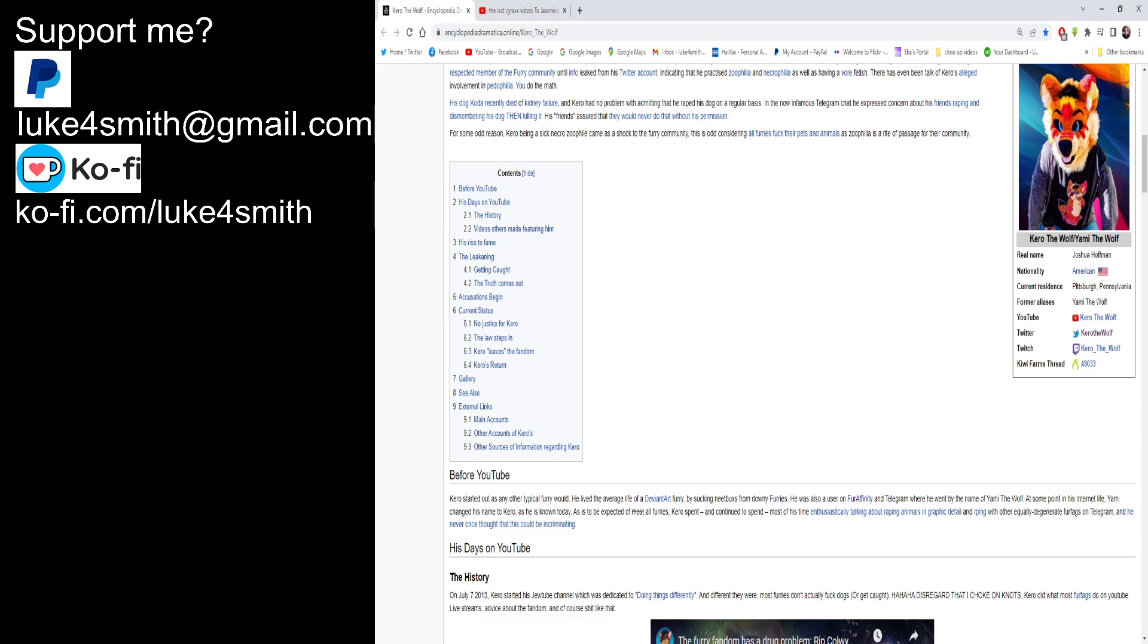So we've got the real name: Joshua Hoffman. Nationality American. Current residence, Pittsburgh, Pennsylvania. Former aliases: Yammy the Wolf. YouTube, Kiro the Wolf. Twitter, Kiro the Wolf. Twitch, Kiro the Wolf. Kiwi Farms thread.